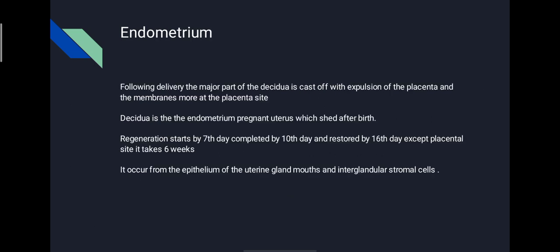Involution of the endometrium: following delivery, the major part of decidua is cast off with expulsion of the placenta and membranes, more so at the placental side. Decidua is the endometrium of the pregnant uterus, which sheds after birth. The two layers, the zona compacta and zona spongiosa, are also shed. The zona basalis remains intact and is the source of the new endometrium. Regeneration starts by the 7th day, is completed by the 10th day, and restored by the 16th day, except the placental site, which takes 6 weeks.